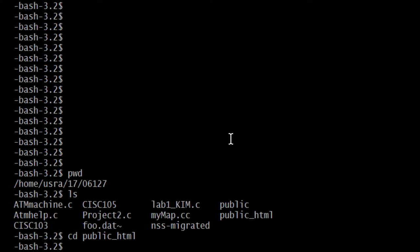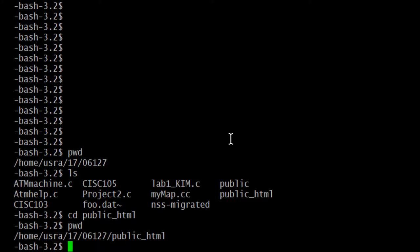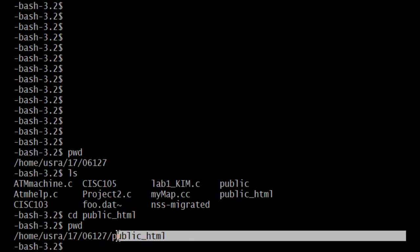No response. Doesn't mean nothing happened. It means there was no mistake. So if I do a PWD, we will see that I am now in my personal working directory. It's now public_html.